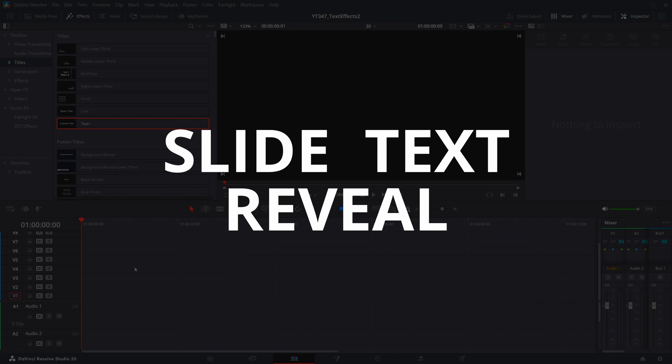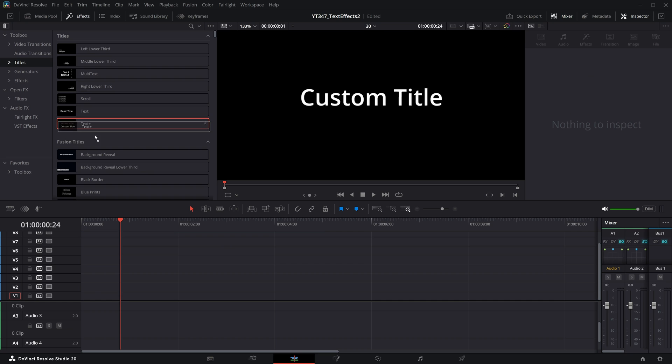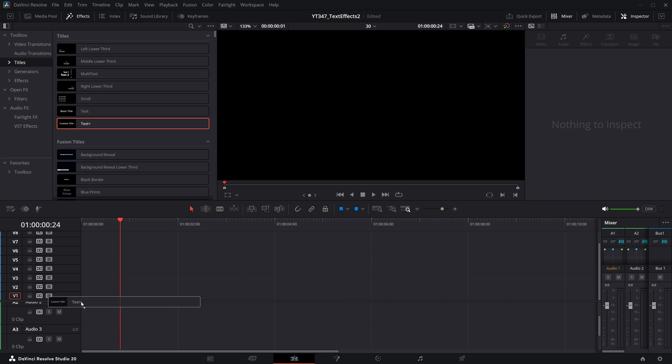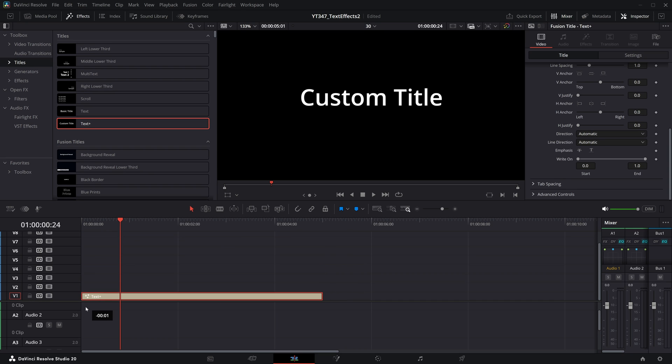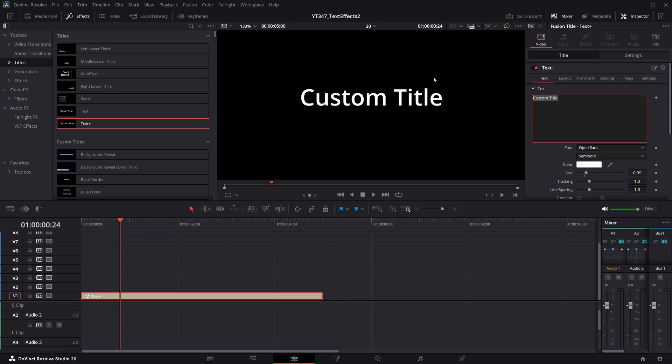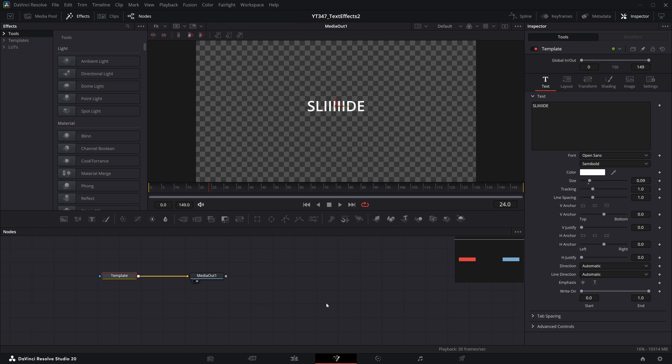Slide text reveal. This one's super fun. I'm starting with a blank text plus, of course. I'll set this something like slide. We are hopping back into the Fusion page, but don't worry. We are keeping this basic.